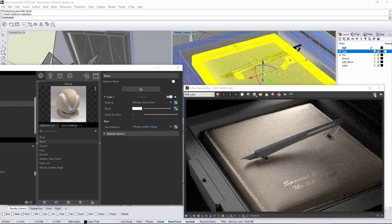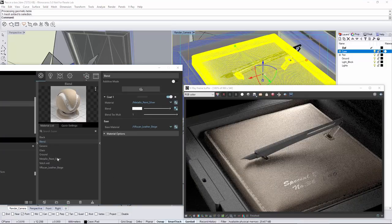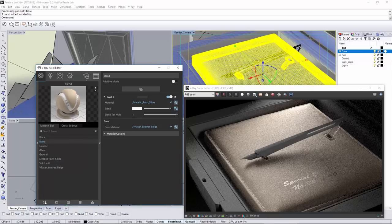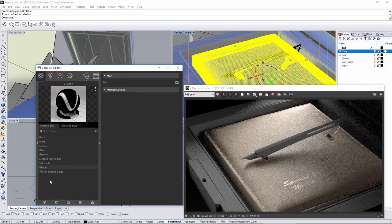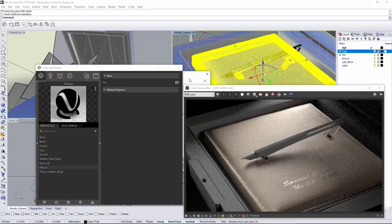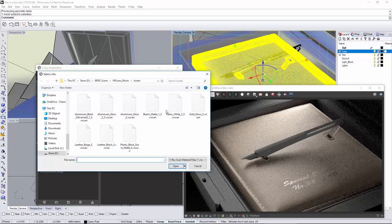Now let's create the material for the box. I'm thinking of a black leather material. Again, create a new VR scan material and load the appropriate VR scan file. In this case, the black leather VR scan.